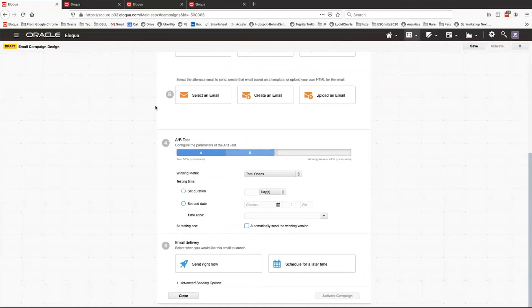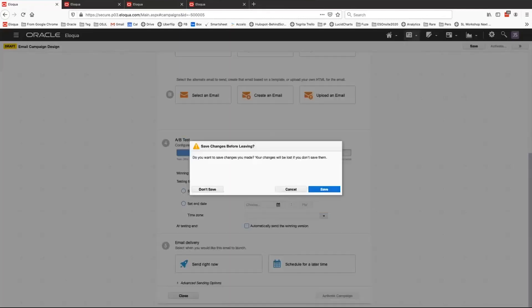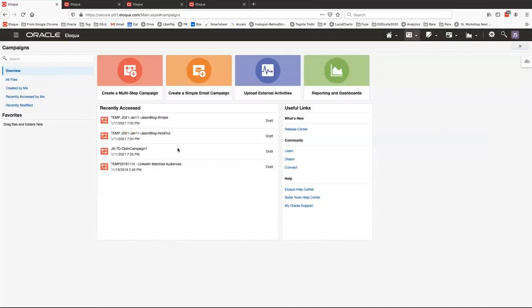So pretty straightforward. But what if you want to do something a little bit more complex? It takes a bit more work in Eloqua, but you can still really put Eloqua to work for you. Here's a quick primer.